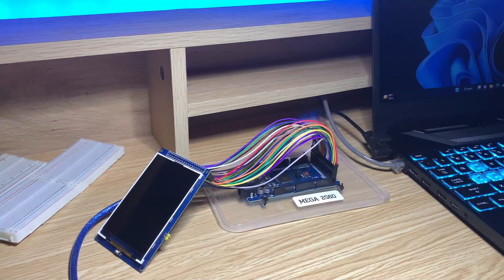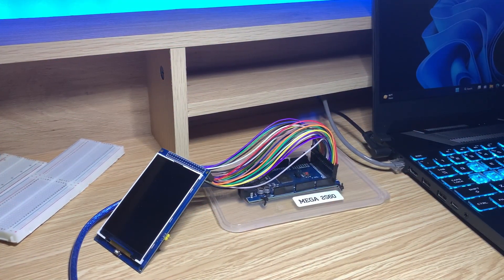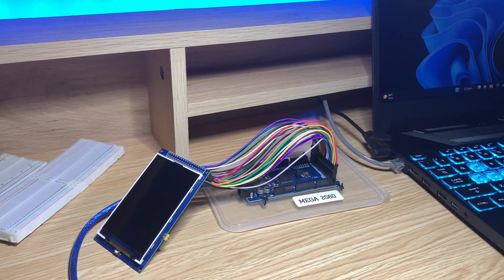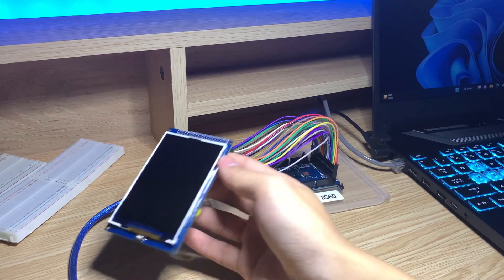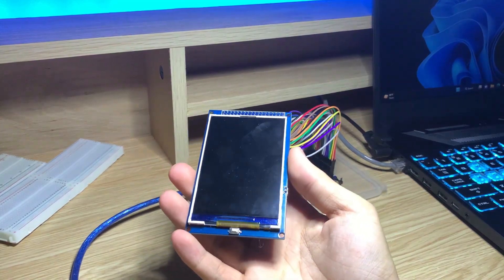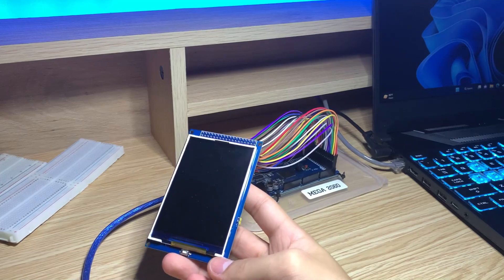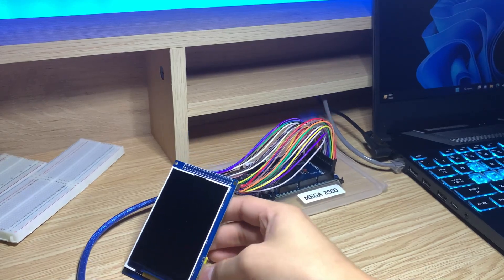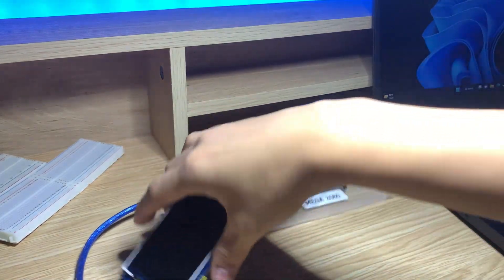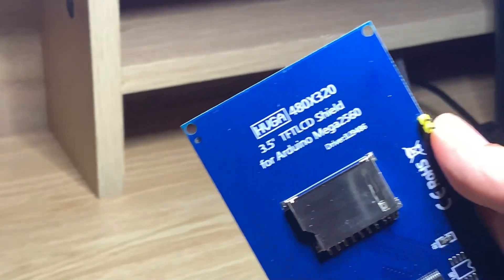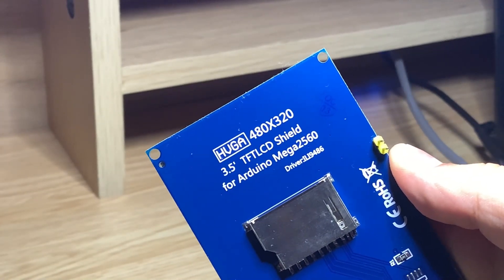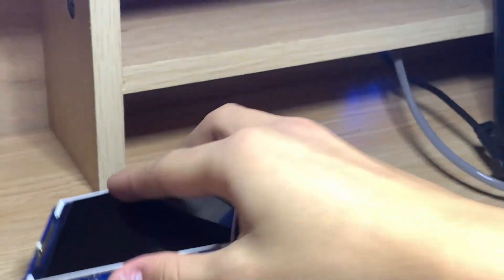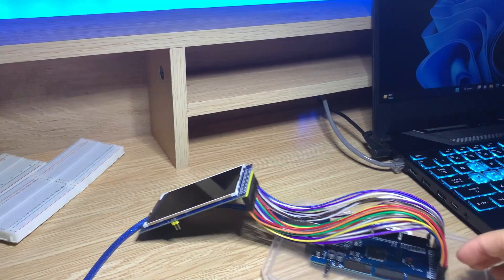Hello everyone and welcome back to another video. Today I'm going to show you how to program and set up this 3.5 inch TFT LCD shield for the Mega 2560 microcontroller, also known as the Arduino Mega. If we take a look at the back over here, it is the driver ILI9486.